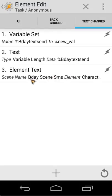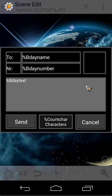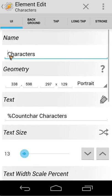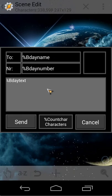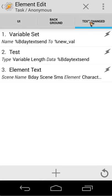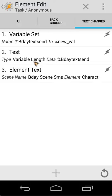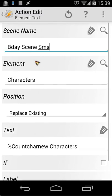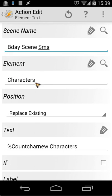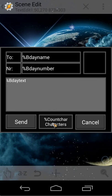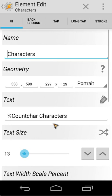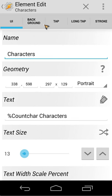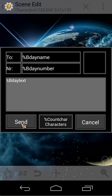We put the count variable inside the text element named 'characters'. When you click that element in the scene, you can see its name is 'characters'. When you edit the element text, we're updating the 'characters' element of the scene — that's what we're doing with call characters.